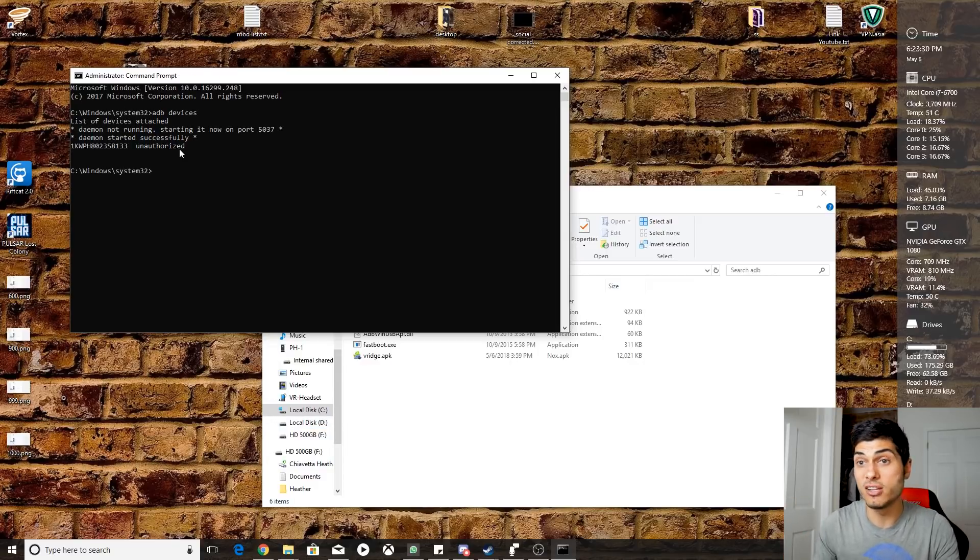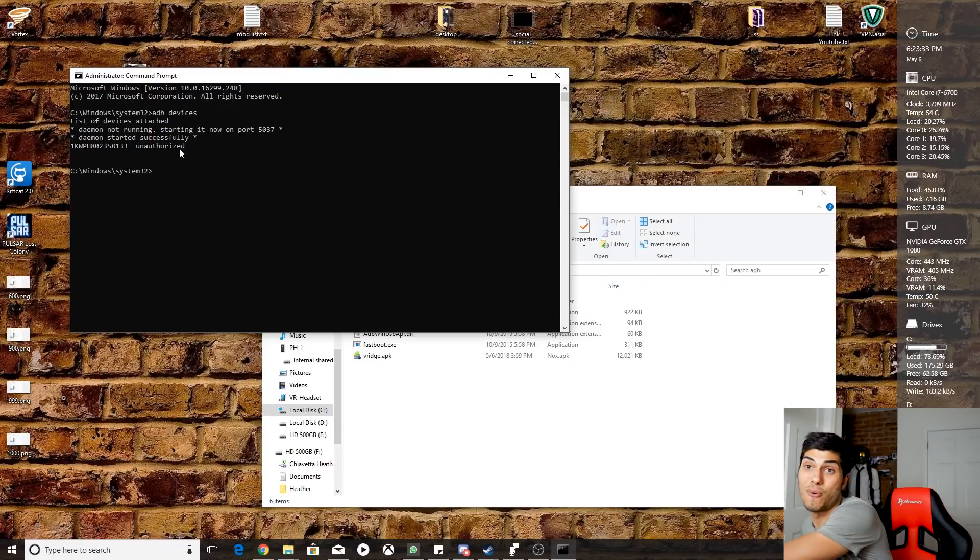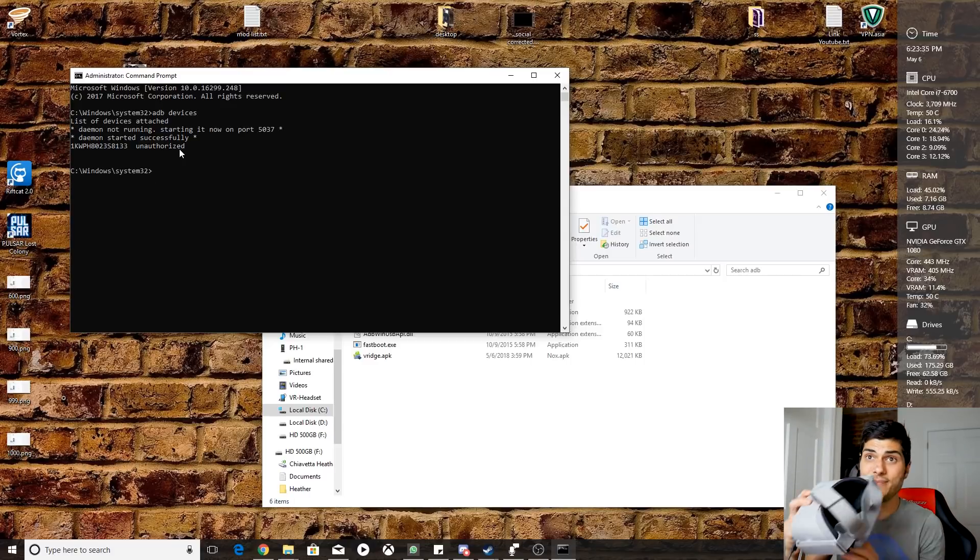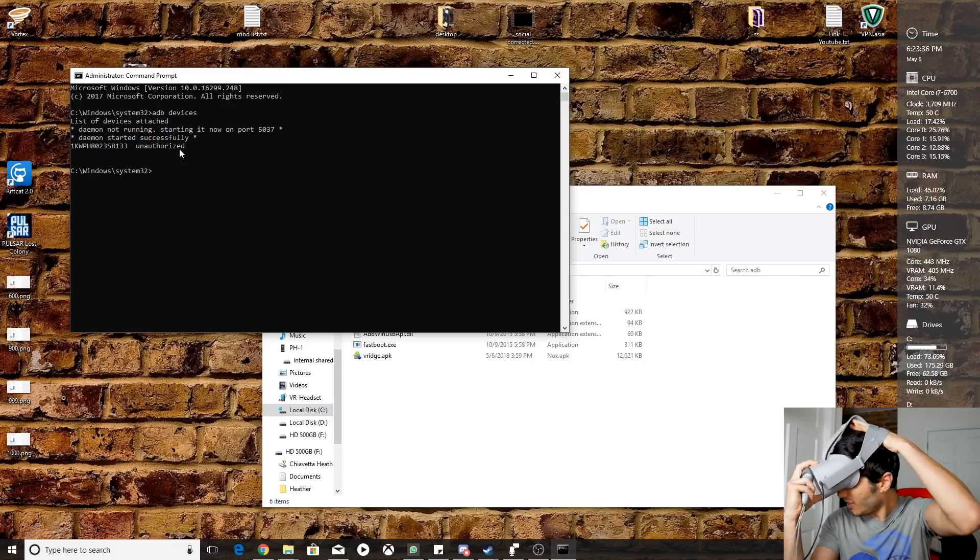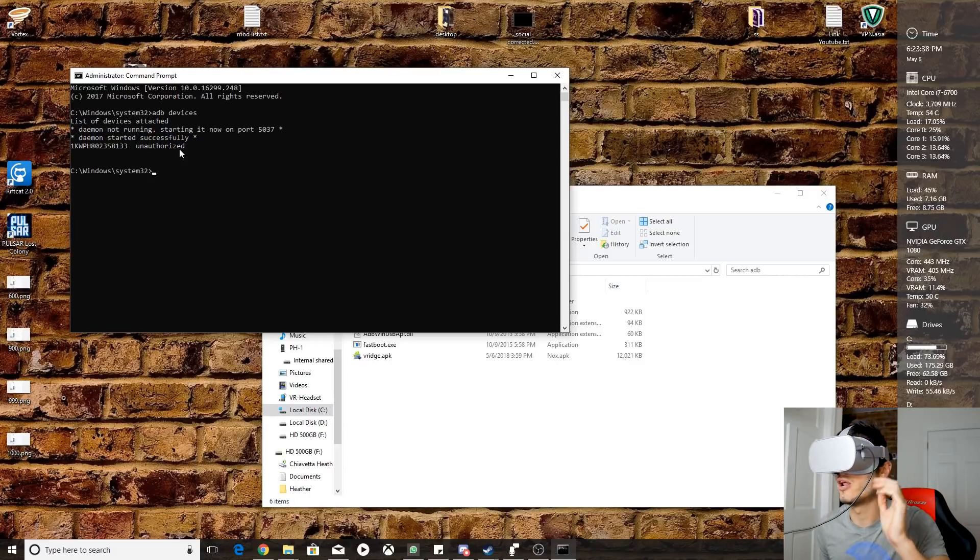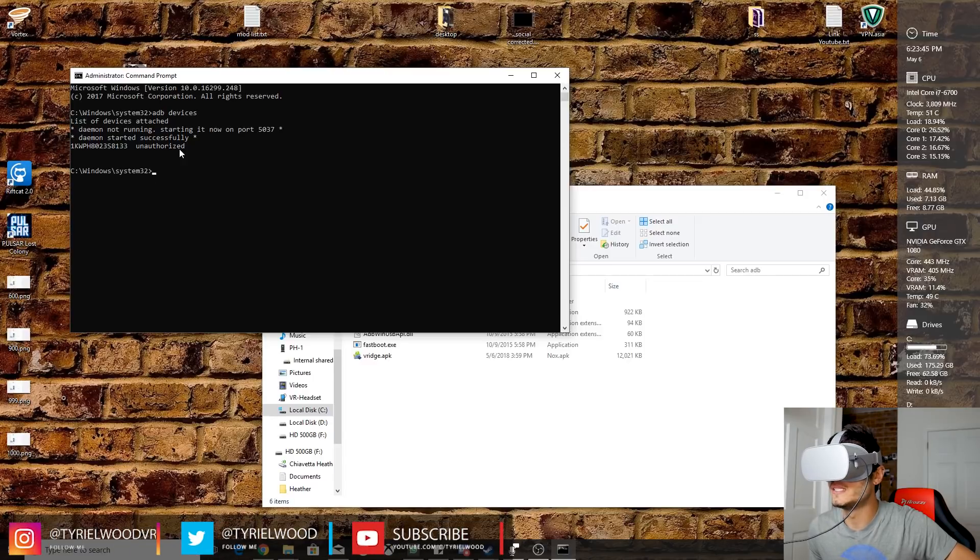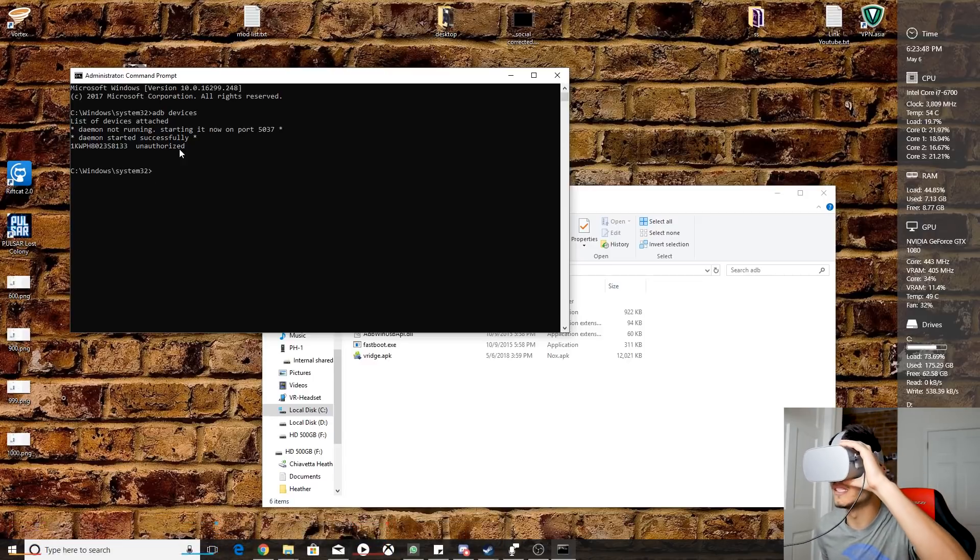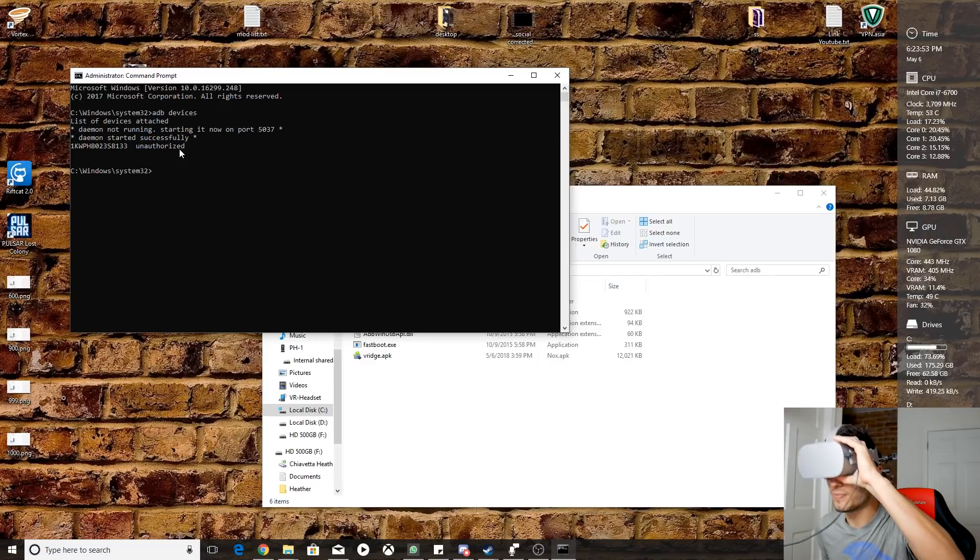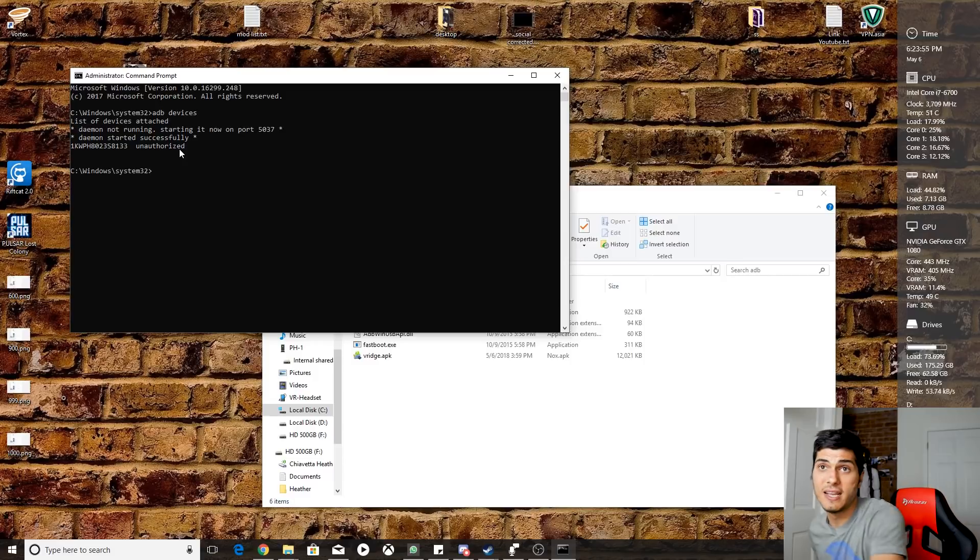So what we have to do is to take our Oculus Go and to get in, and we're going to have over here - I don't know if you're going to be able to see it - Allow USB Debugging. We say Always From This Computer and we press on OK. And so we are done with that.